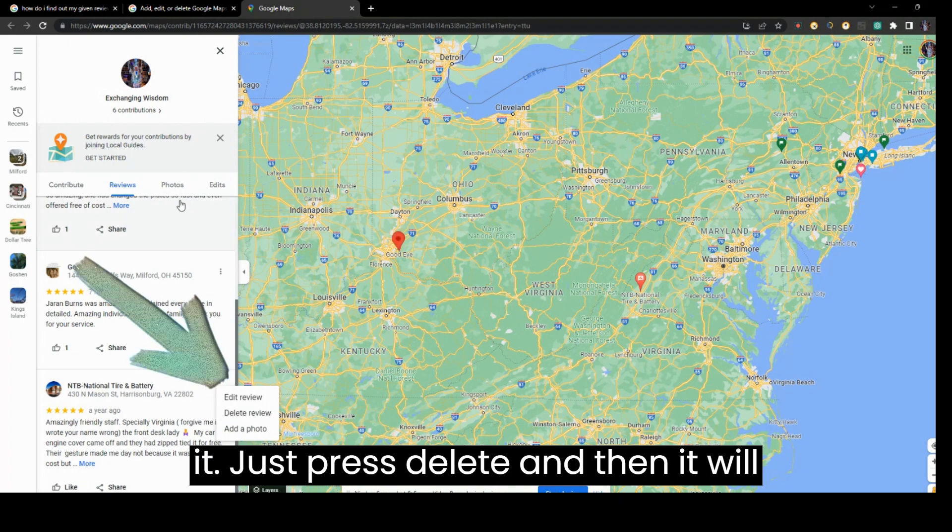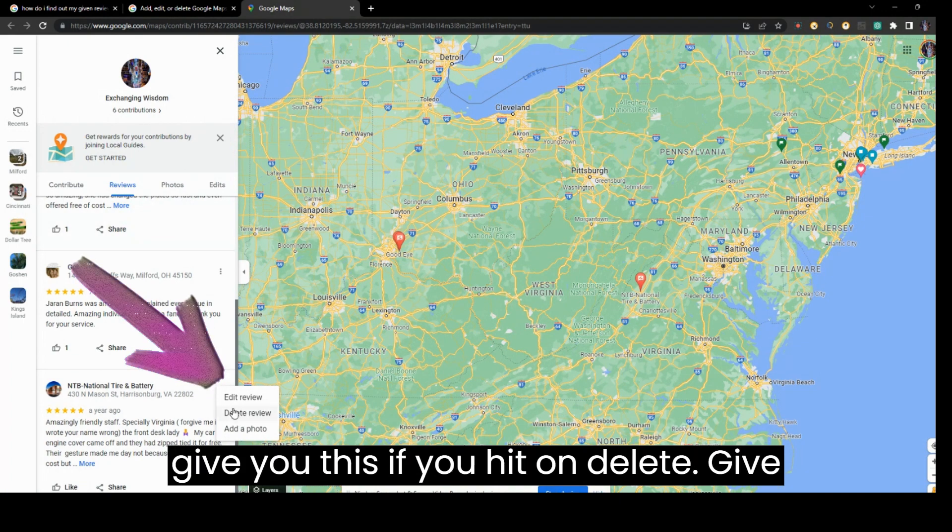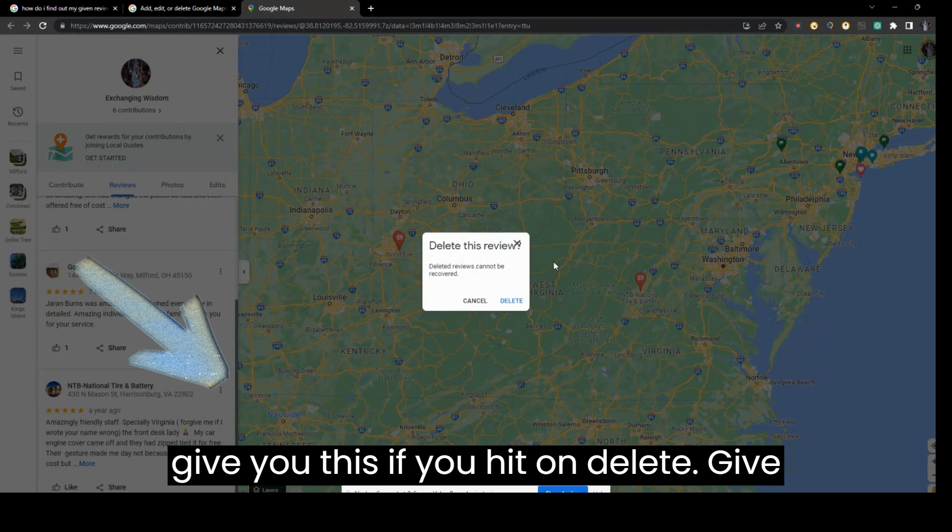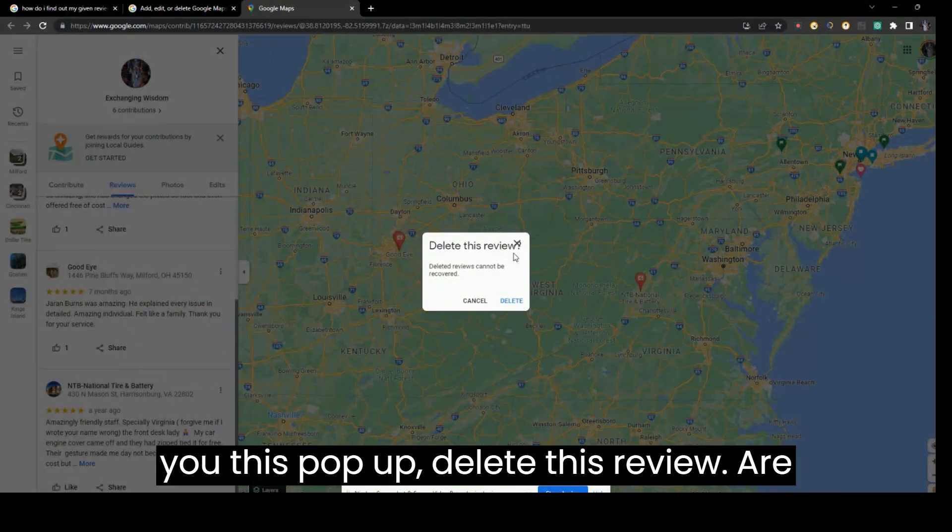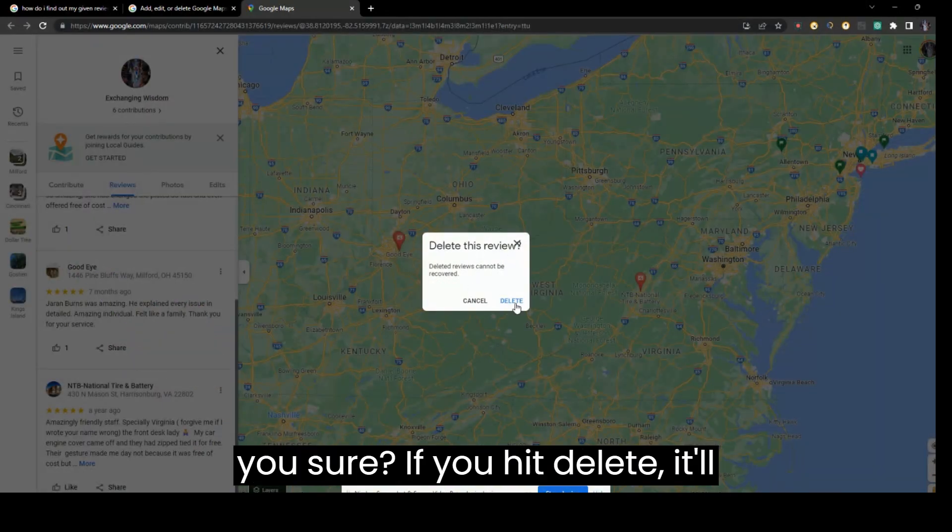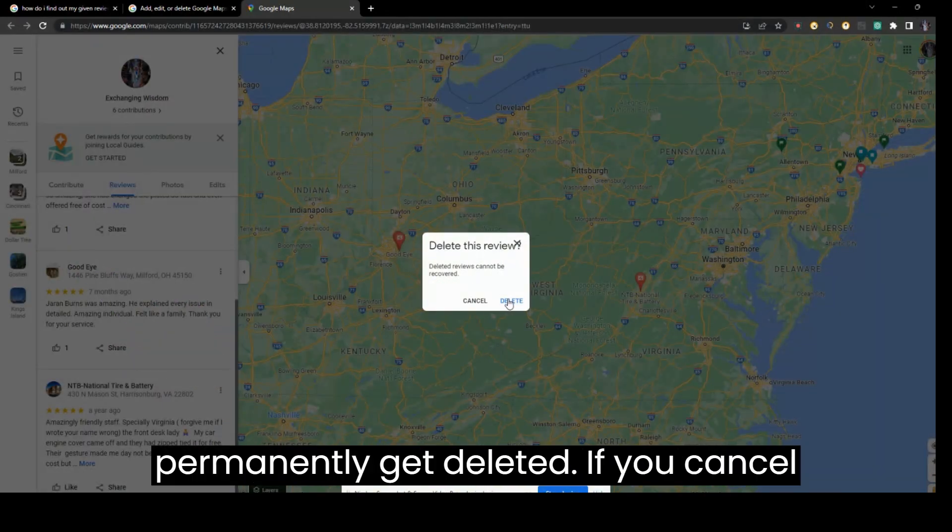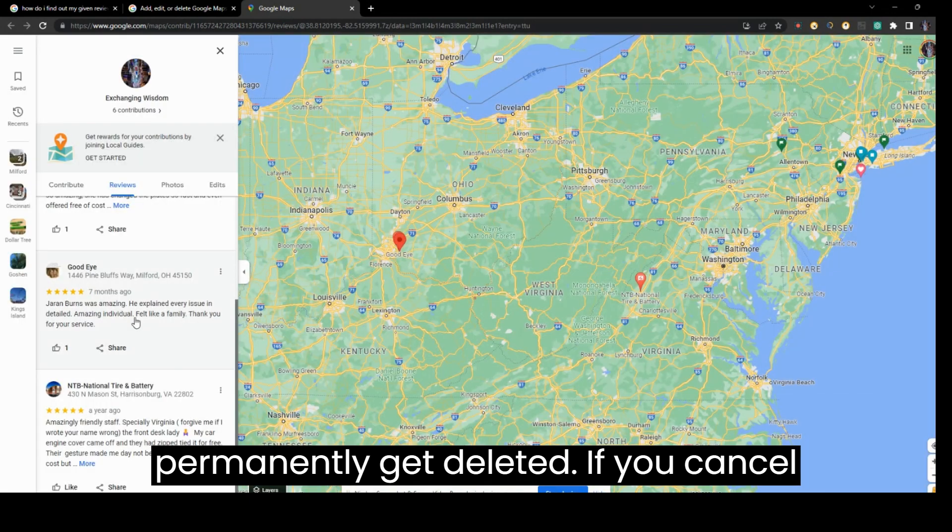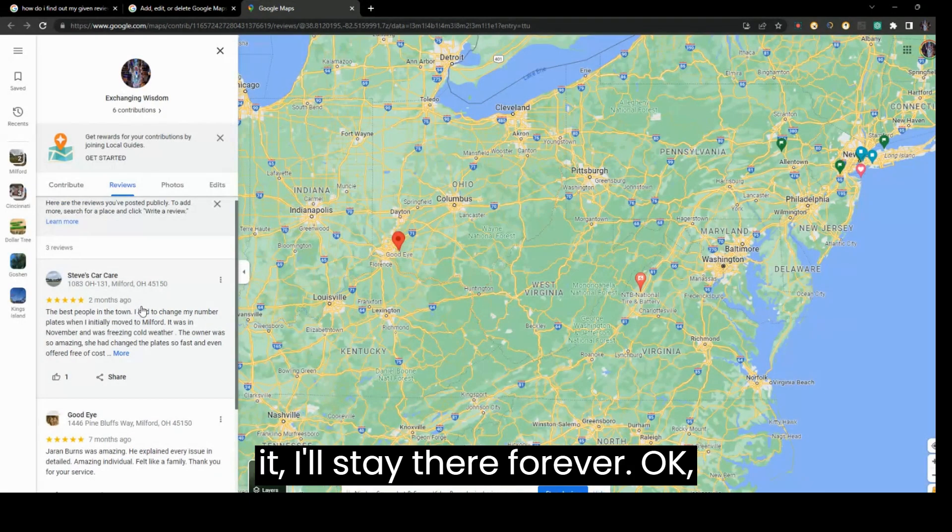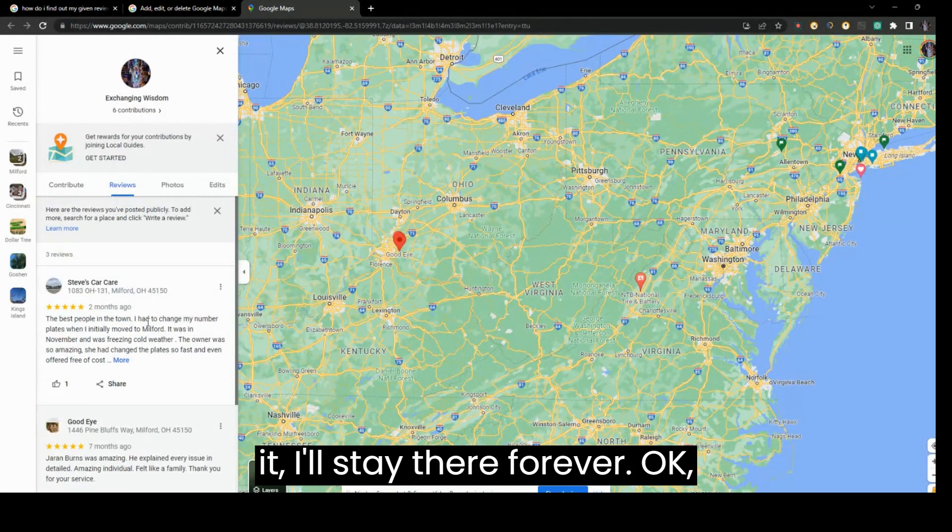It'll give you a pop-up: 'Delete this review, are you sure?' If you hit delete, it'll permanently get deleted. If you cancel, it'll stay there forever.